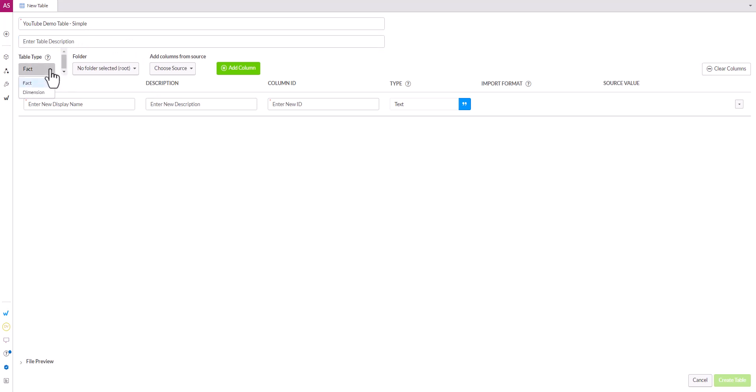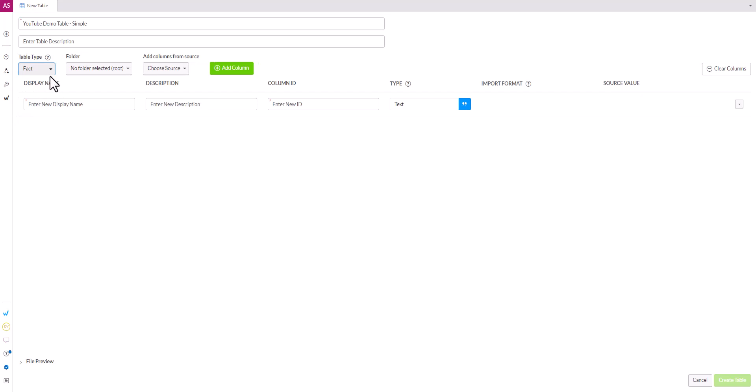As mentioned in our last video we have two types of tables that we can have. There are fact tables and dimension tables. Fact tables are tables that store numerical data typically, whereas the dimension table stores something like a hierarchy structure. So we'll select fact for this particular table.